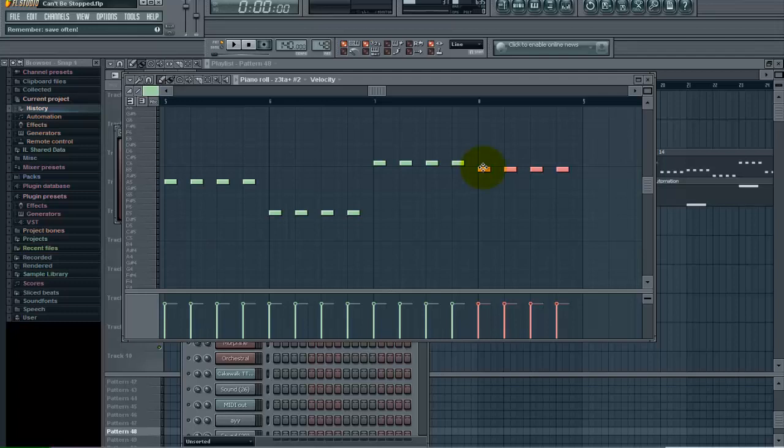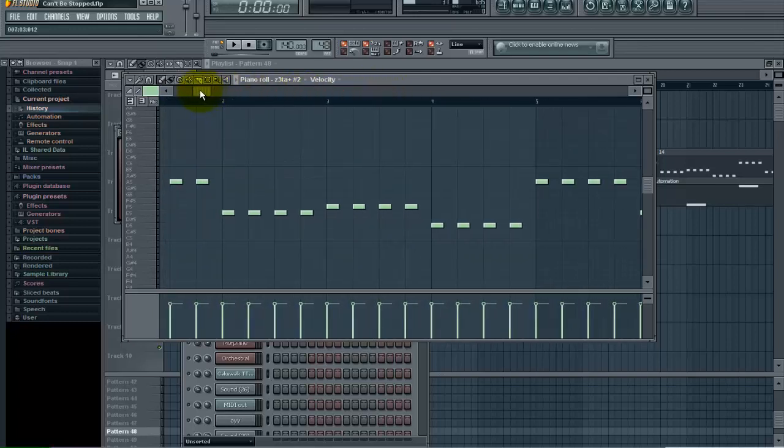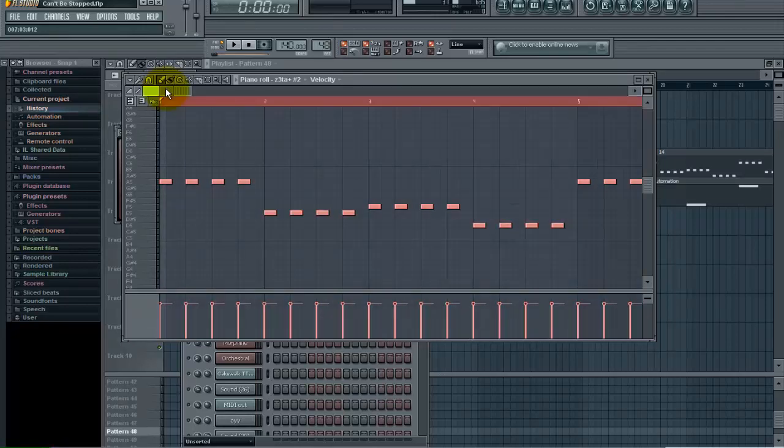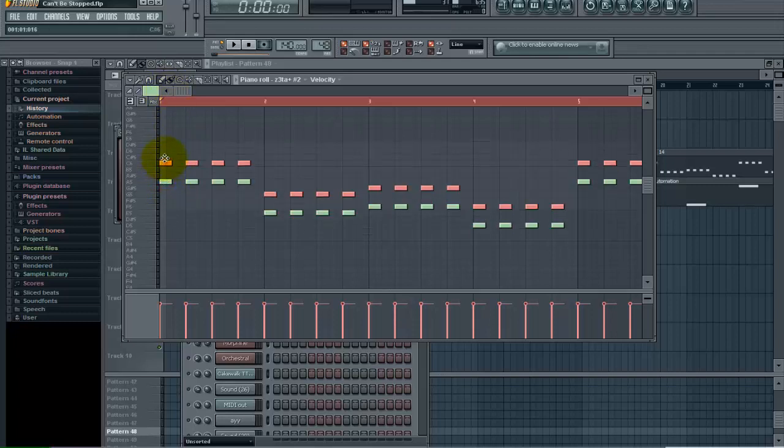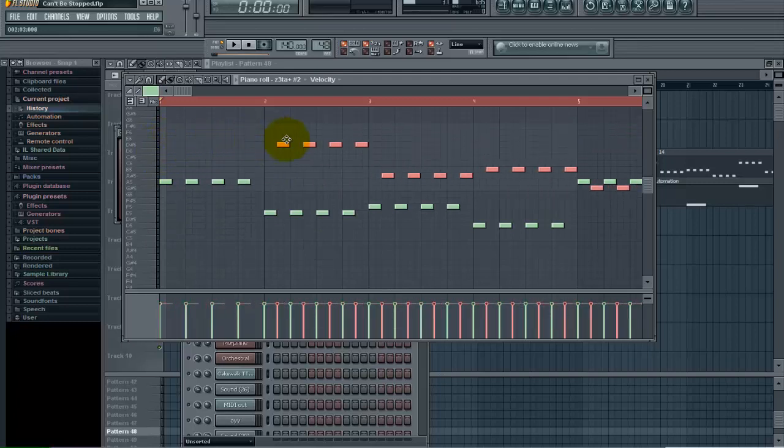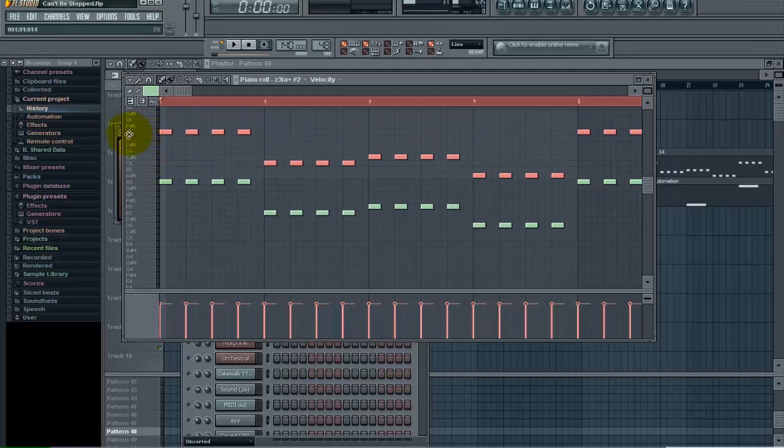The quicker you can get things done and be productive, the more beats you're going to make, the more songs you're going to finish. So you want to take advantage of all the different things you can. Just to reiterate what we did: we're using Control A in the piano roll to select all the notes, and by holding the Shift key, you can left click and drag and duplicate everything that you have selected. That's really all there is to it.